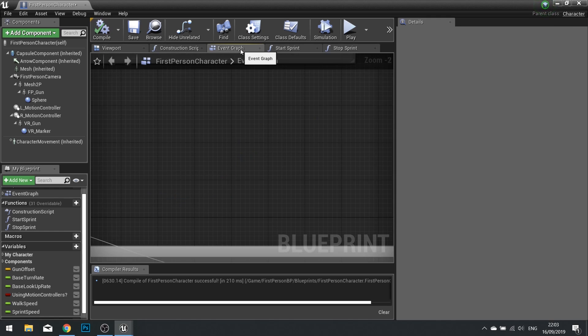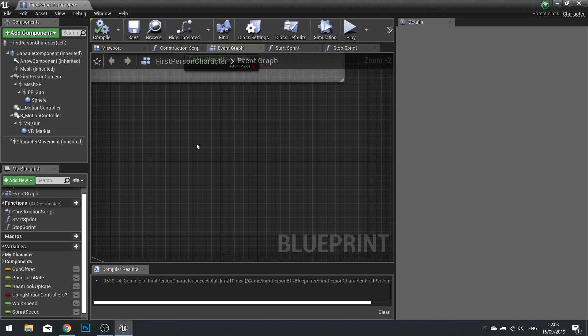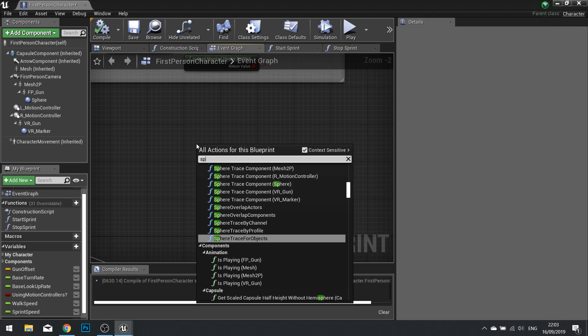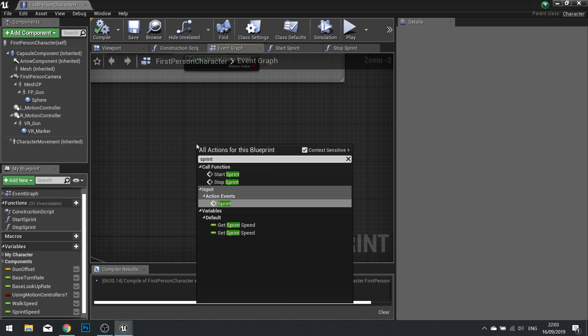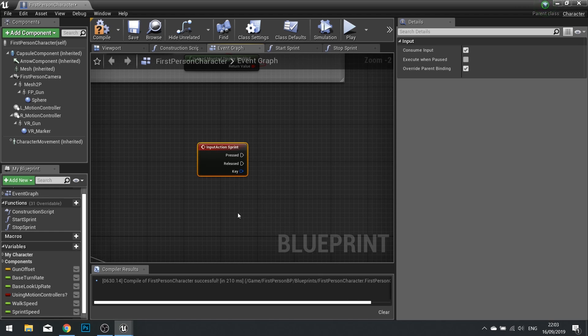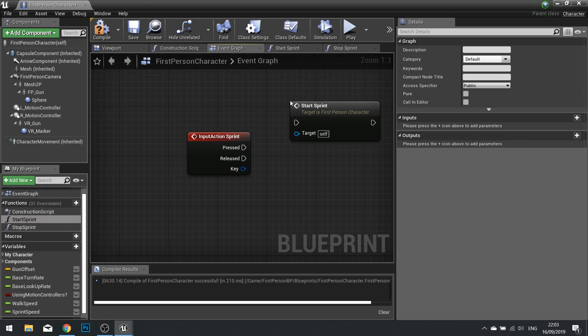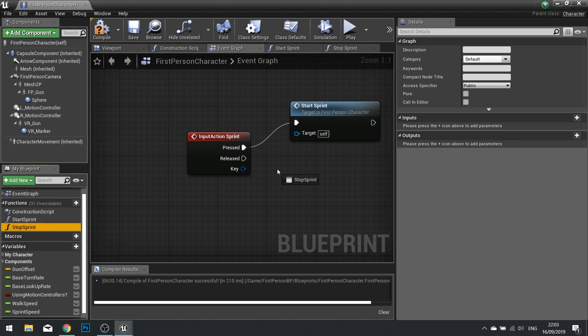Go back to your event graph and right click anywhere to add that sprint input action that we made earlier in our project settings. On pressed we want to use the start sprint and on release we want to use stop sprint.